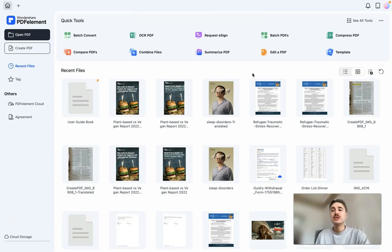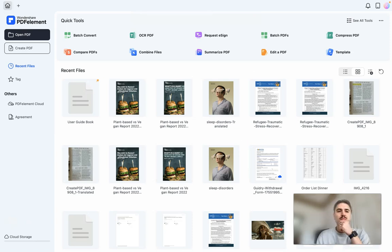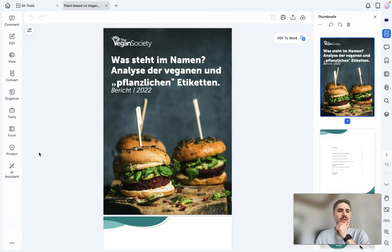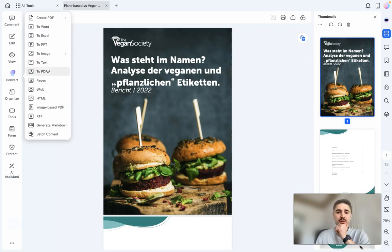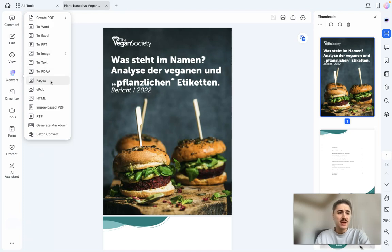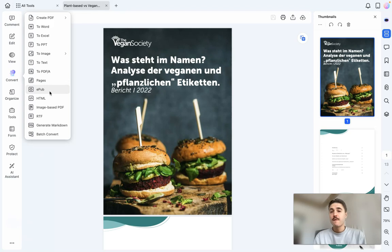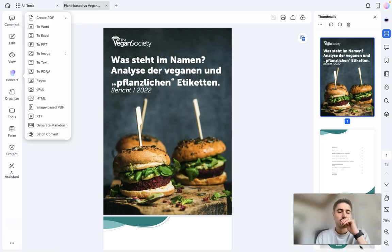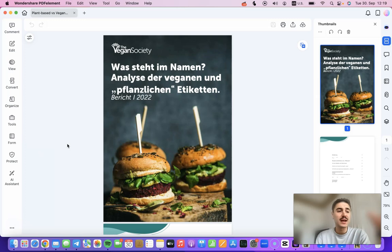How to convert PDFs into powerful marketing strategies. With PDF Element's convert feature, I can convert my PDF into Word, Excel, PowerPoint, image, text, and many other formats, making it fully editable for my team's workflow.